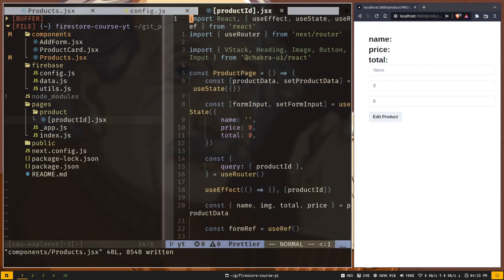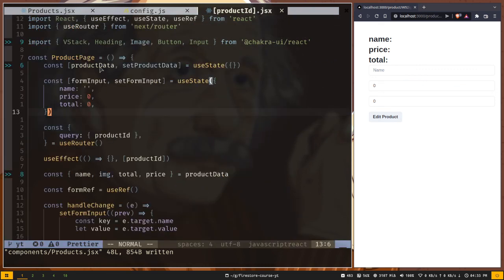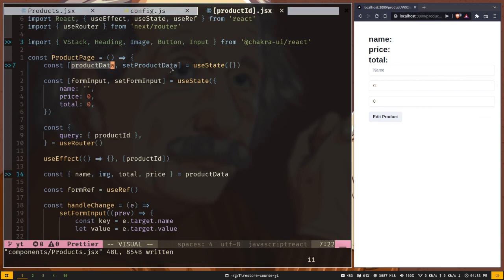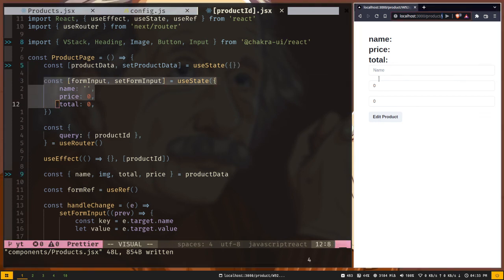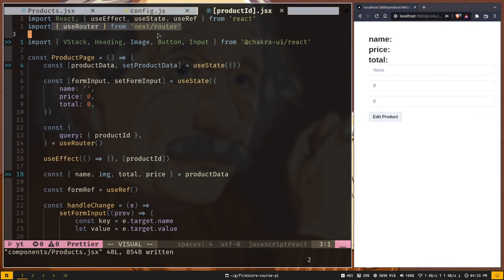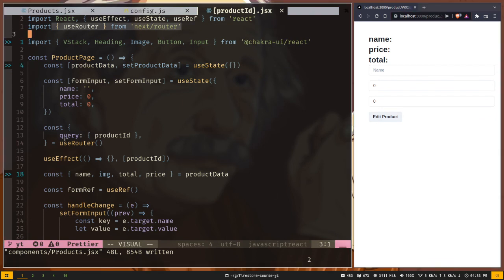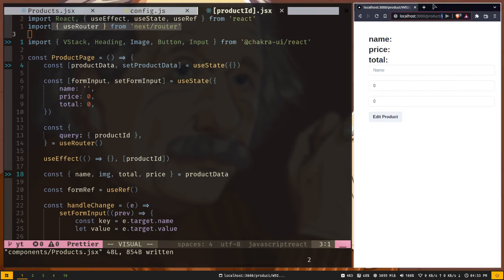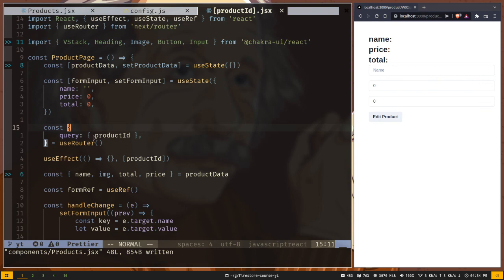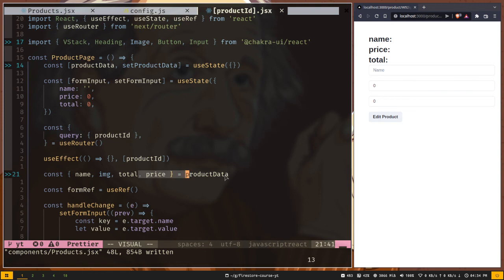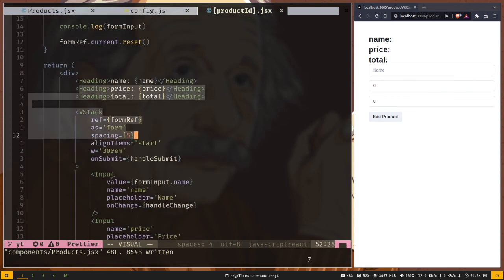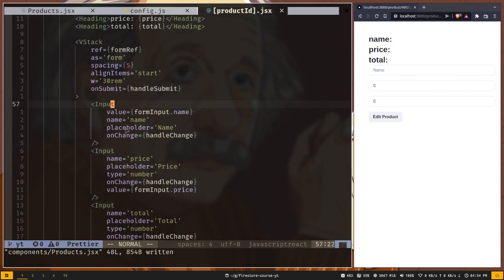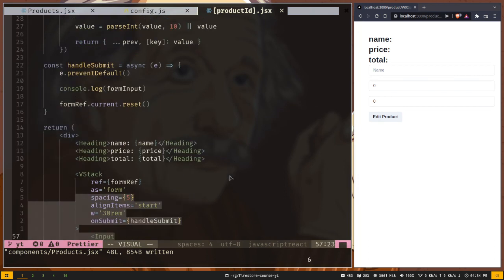If I open this up, this page is also simple. We have this product data state which is empty for now and we have the input state for form. We have imported this useRouter hook from nextRouter to get the product ID from the URL, and we will use this product ID to fetch data from the database. Then we have just destructured the product data from the state and rendered them. And finally we have the form like our home page.